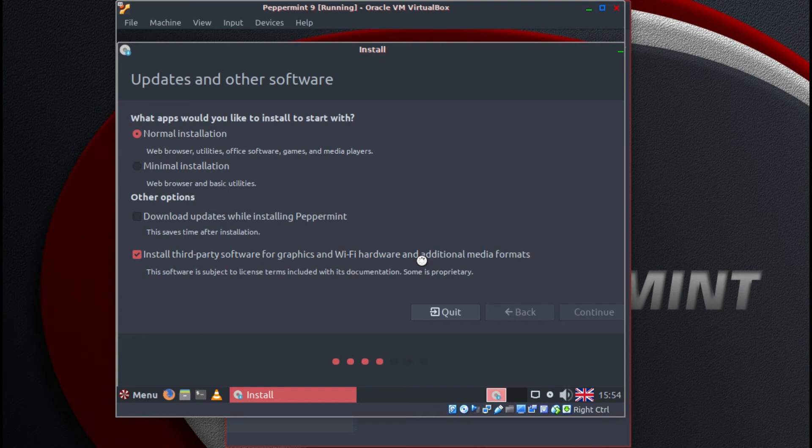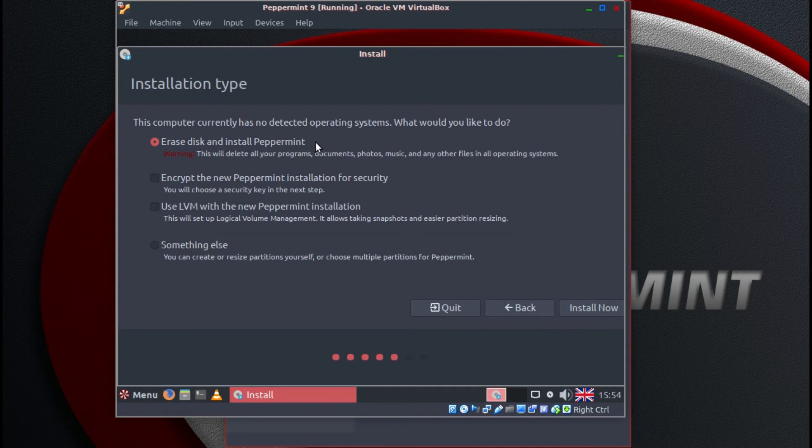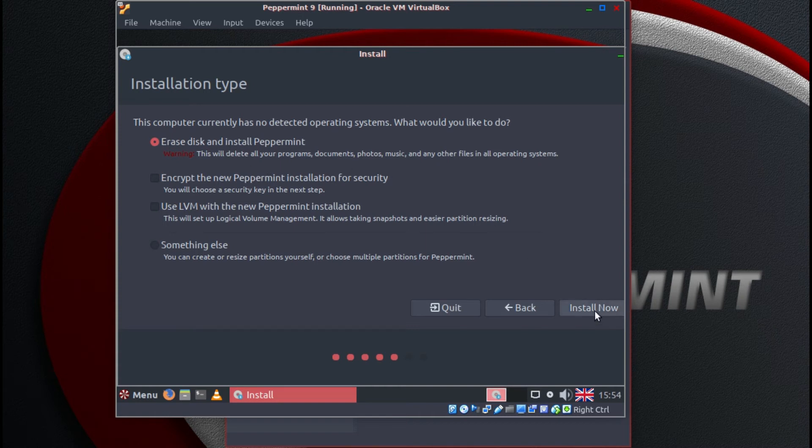Now we wait for the next screen. Okay I'm going to use the whole disk. So I'll leave the first option selected. Erase disk and install Peppermint. Just click on install now.